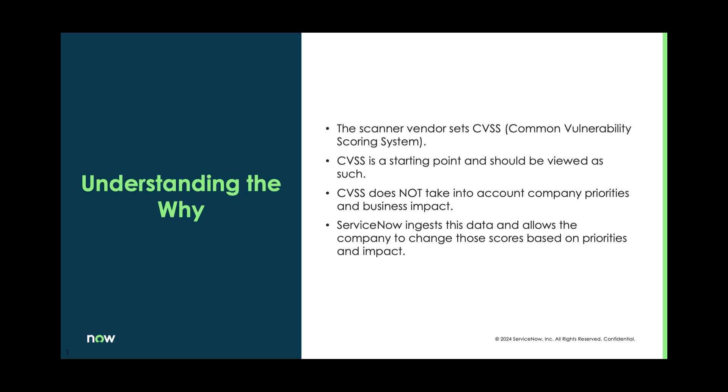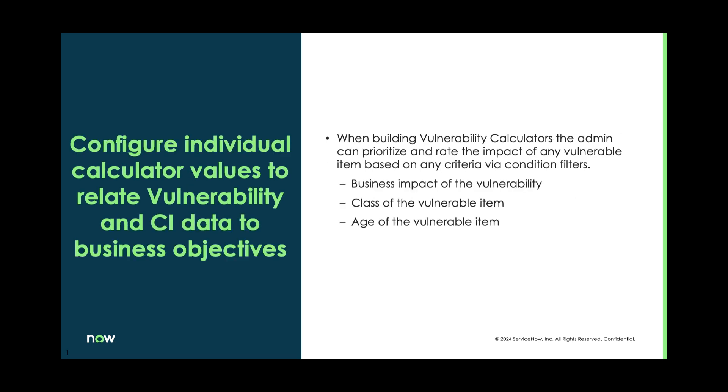The issue with CVSS is that it does not take into account company priorities and business impact. ServiceNow wants you to use the baseline information that we have in there, but then adjust it to better fit your priorities and business impact.